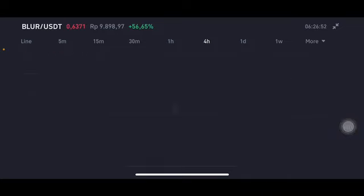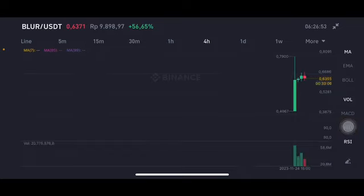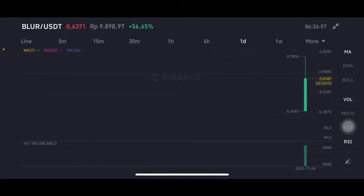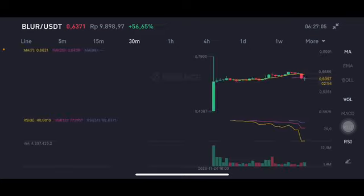The four-hour chart is above all of the moving averages. In the daily chart, it's basically also having a green bar. Prices cannot drop below $0.50. We're going to zoom in on the 30-minute chart, which has dropped below all of the moving averages, with the RSA stochastic in the neutral position.